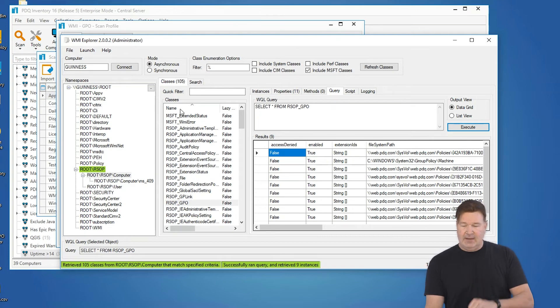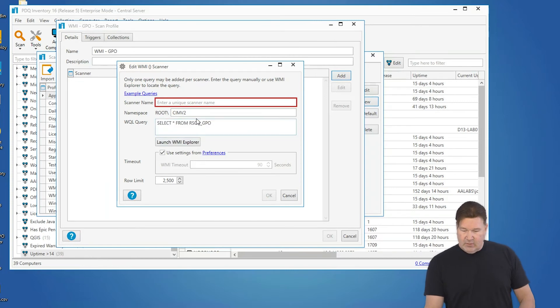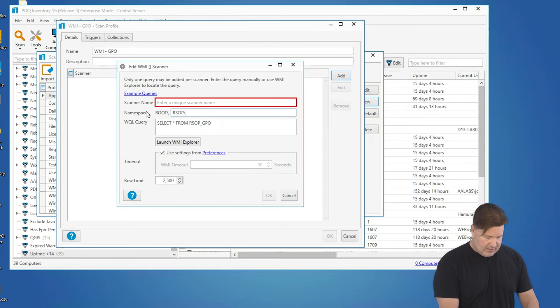The other thing you need to do is remember right here, root RSOP computer, the namespace. So I'm going to go back here. I'm going to paste in the query. Here's that RSOP computer.